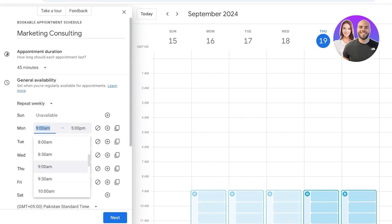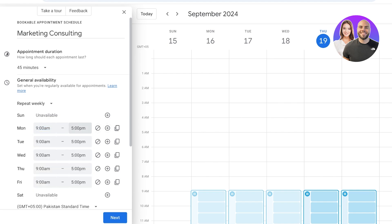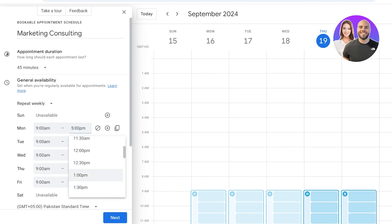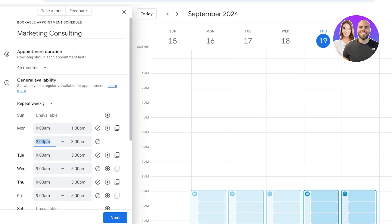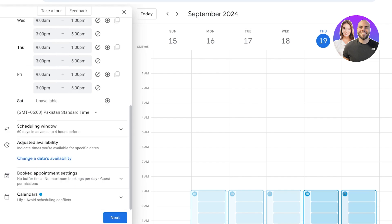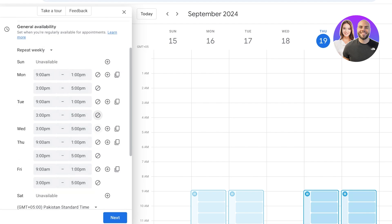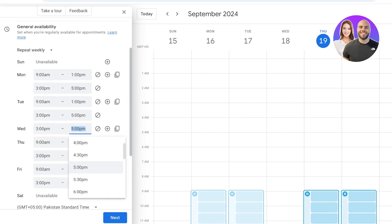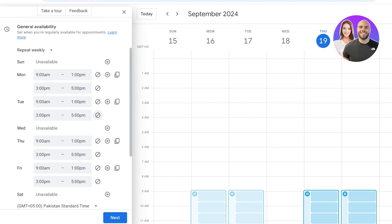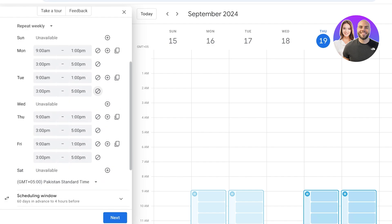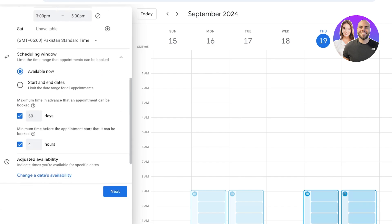Set up your working hours — for example, 9 AM to 1 PM, then click the plus icon to add another window from 3 PM to 5 PM. You can copy these timings for every day. If you take Wednesdays off, simply remove the timings for Wednesday and mark them as unavailable all day. Just like that, you've set up your general availability.